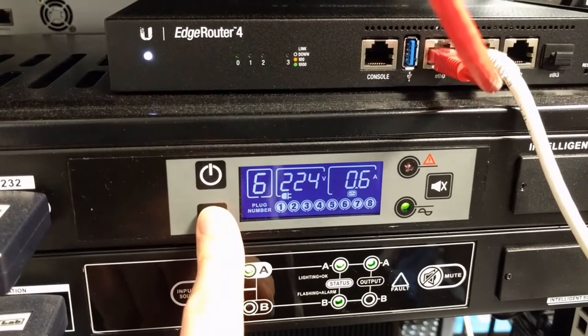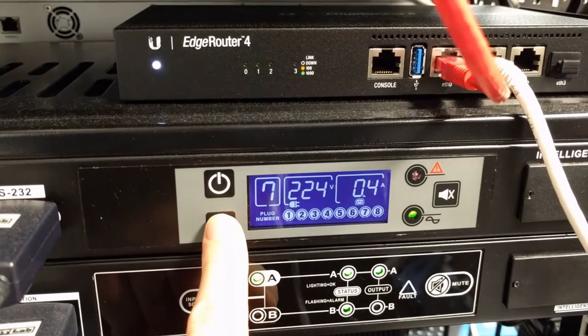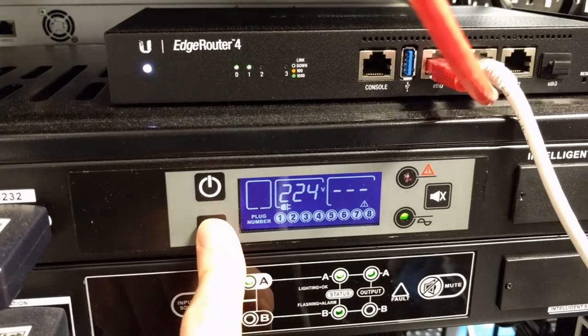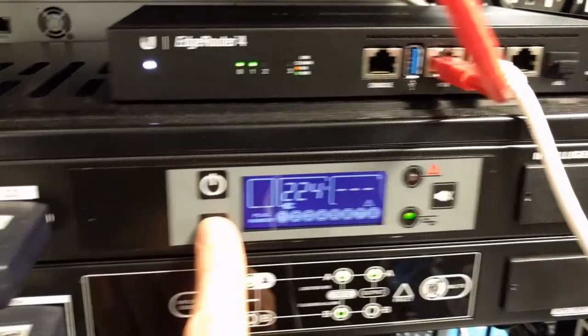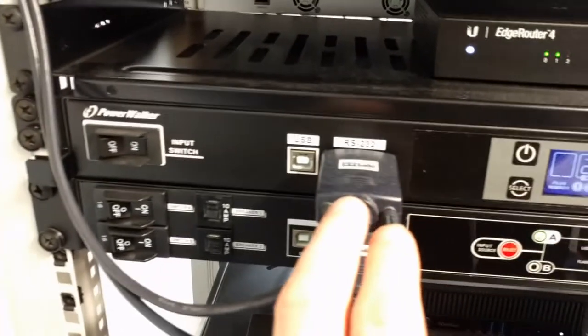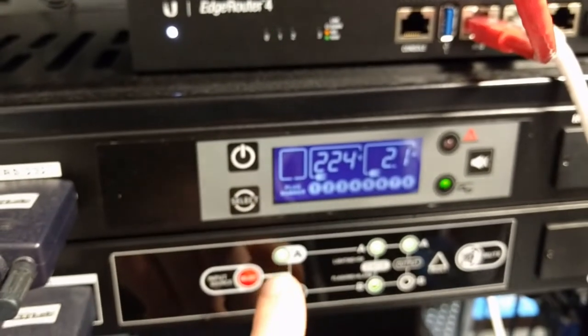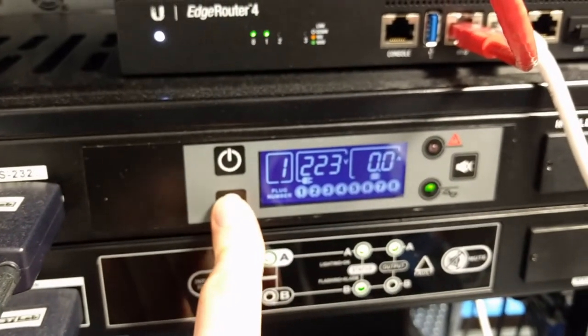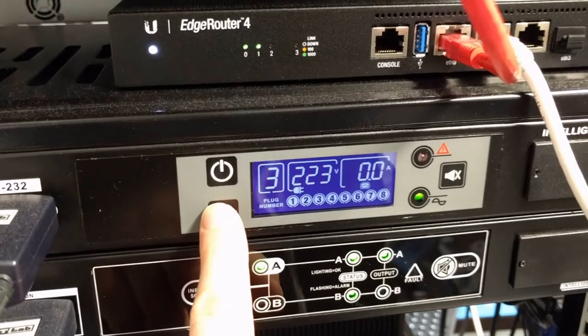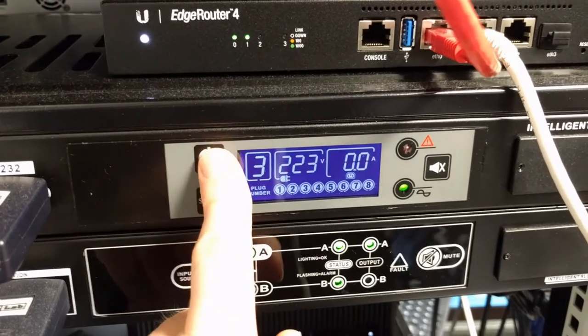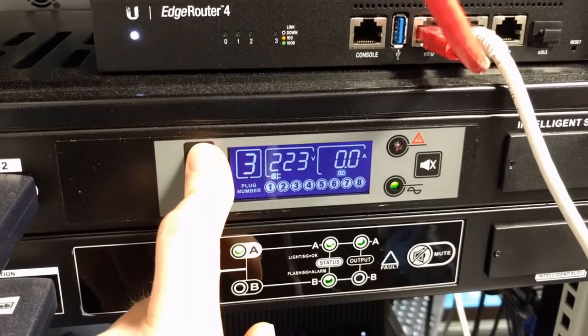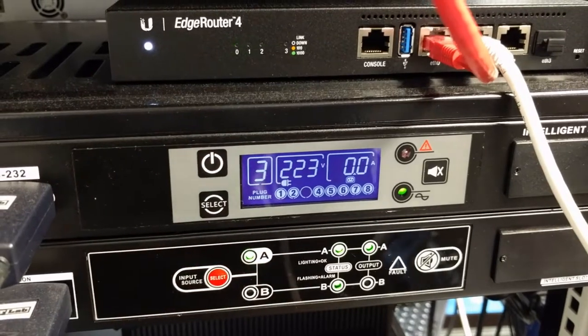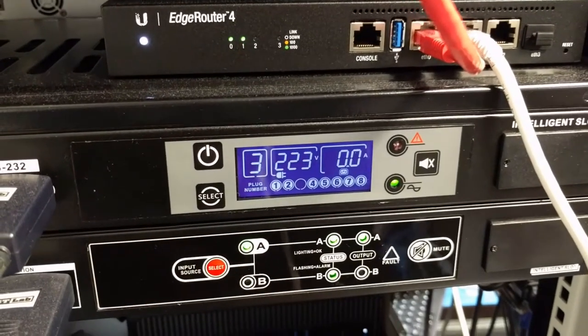Each output can also be individually turned on or off, either through the interface or on the panel. So if we go to number three, which I think I can safely turn off. So number three is off.